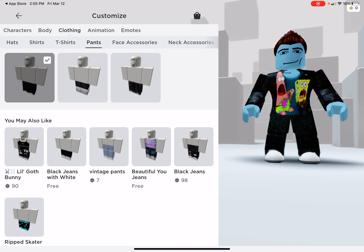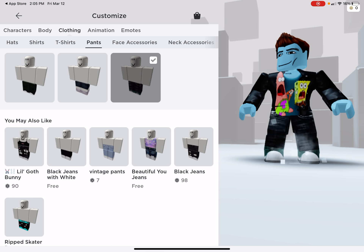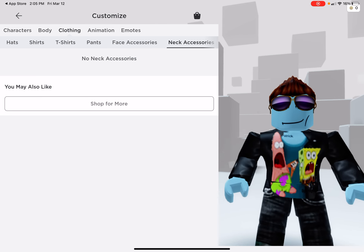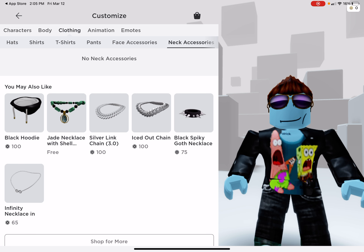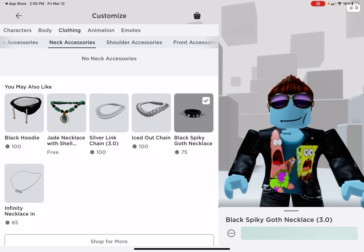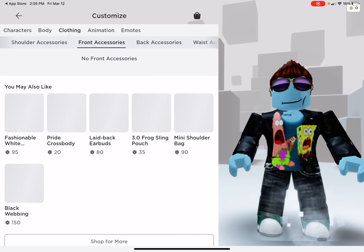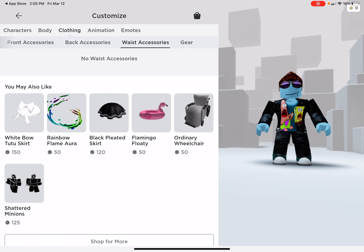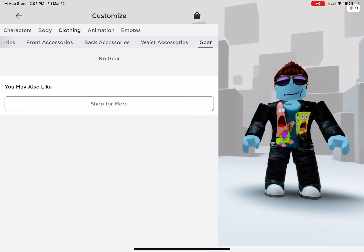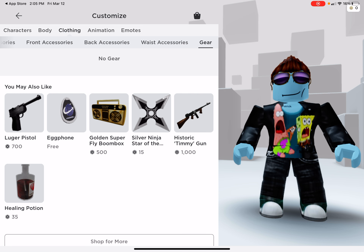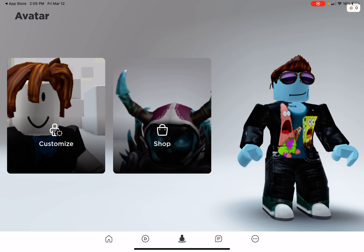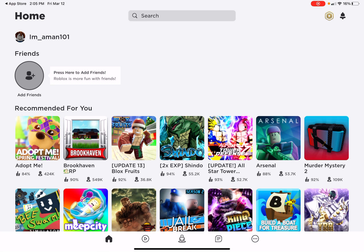There's pants, face accessories, glasses, neck accessories — we have no neck accessories. And so on. So that's what your character looks like.